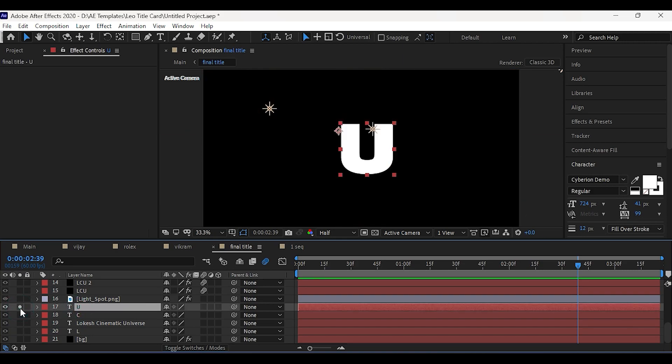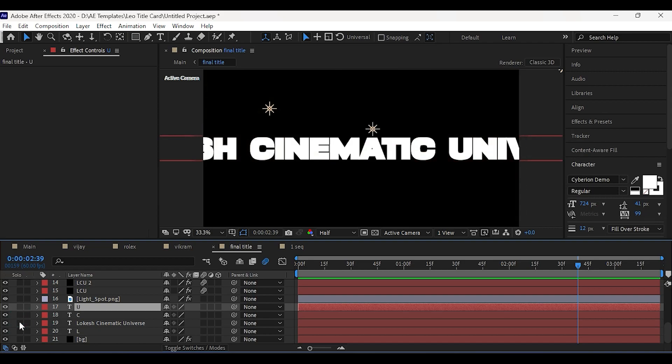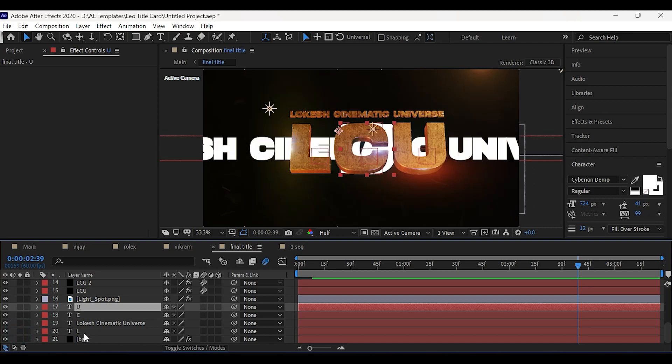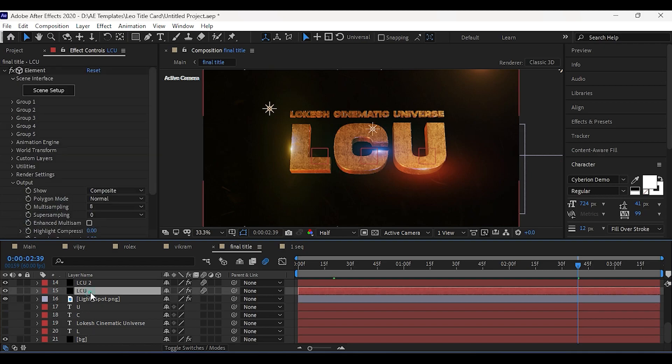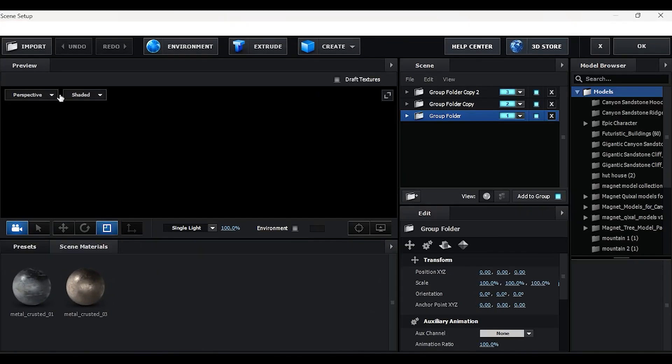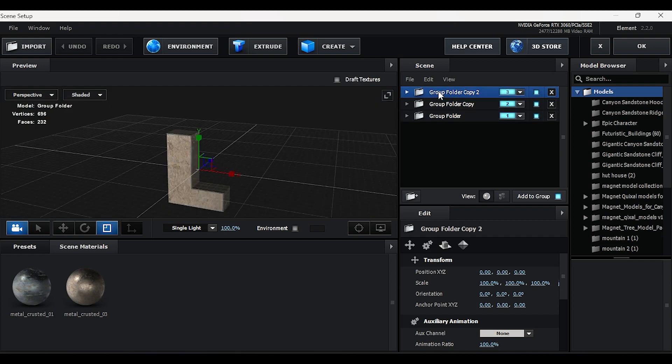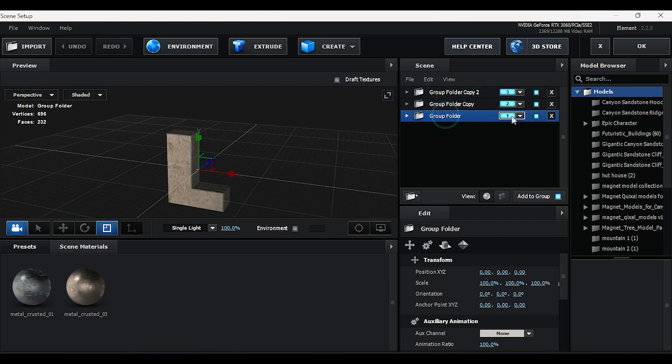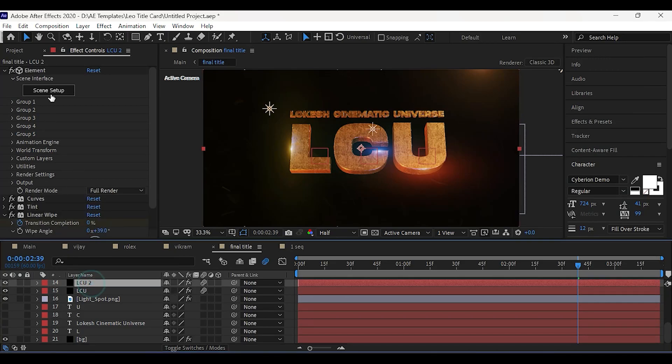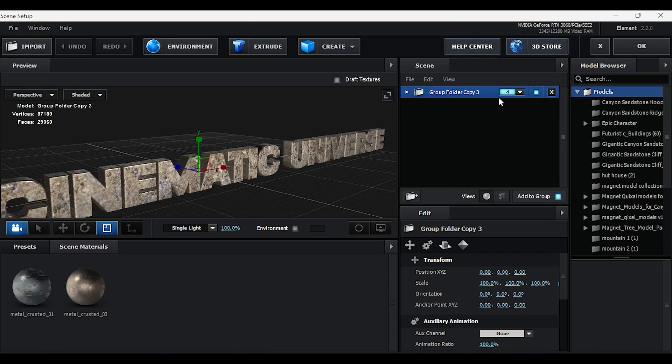Now for the final title reveal, I have just created four separate text layers. In element 3d, I have created three different groups for separate letters and placed them in group 1, 2 and 3. I have duplicated the element and added the new text.